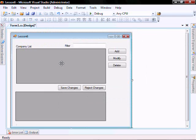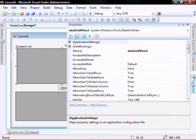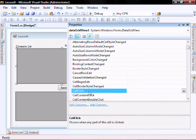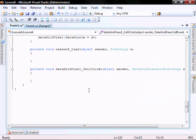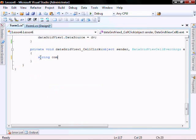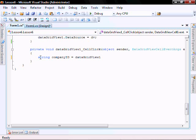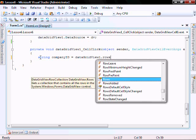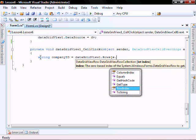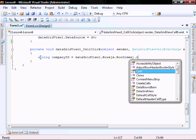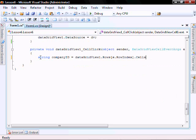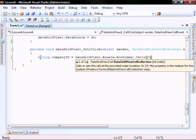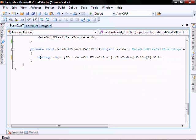In our Parent Grid View, let's go create a CellClick method. Change it to here. Let's add the following code to it. String CompanyId equals DataGridView1.rows open bracket e.rowIndex close bracket dot cells open bracket zero close bracket dot value dot toString